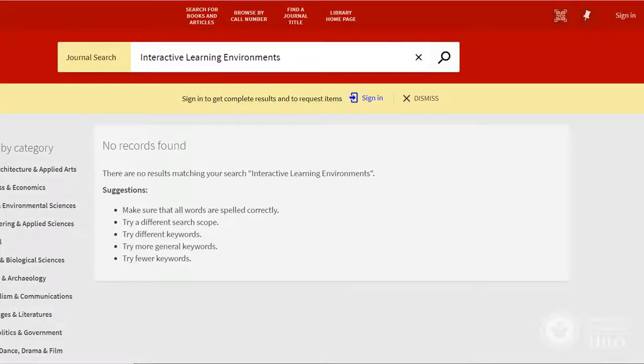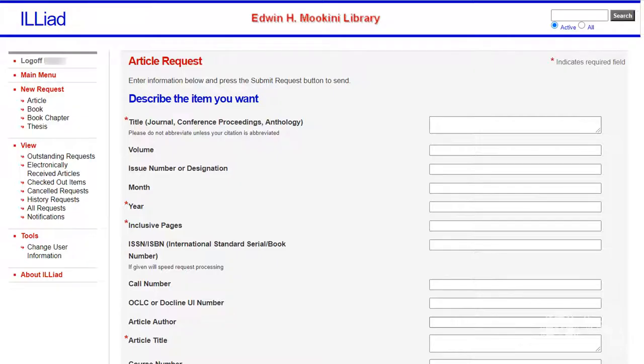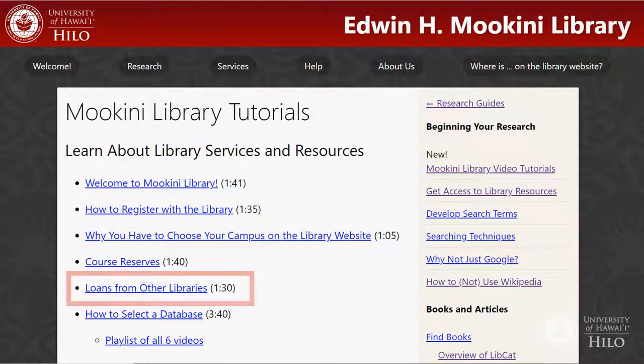If Find a Journal Title doesn't show that we have access to the journal or issue that you need, you can submit a Loans Request. See our Loans from Other Libraries video for more information.